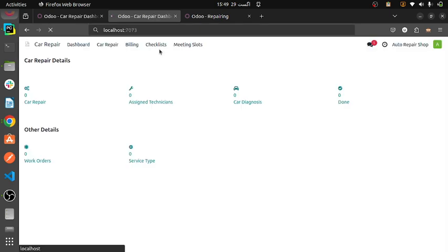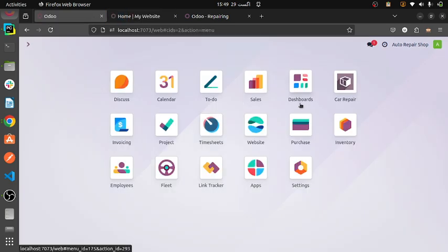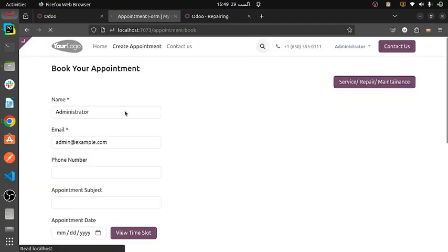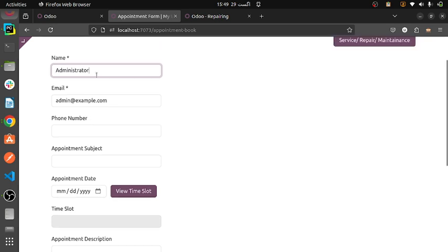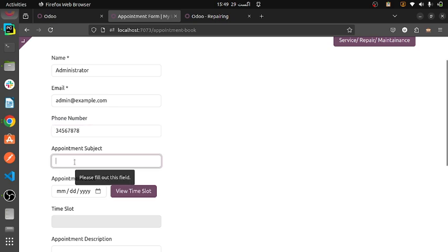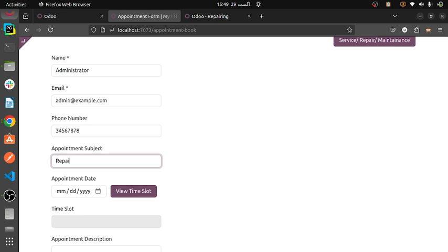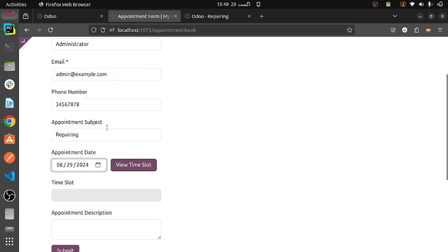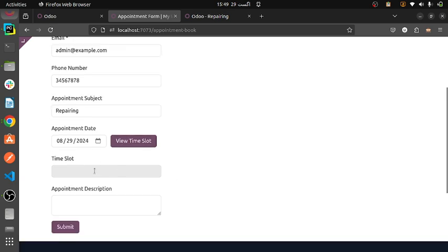We are coming towards the website — the main website. You can also select the website from here. What I am selecting is to create an appointment. This is an appointment — giving a random number. Subject first is repairing of the car. Then selecting the date, month, and time slot. I am getting a few time slots — if available, then we proceed. And then some description.